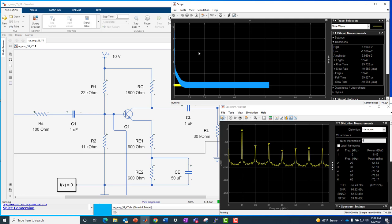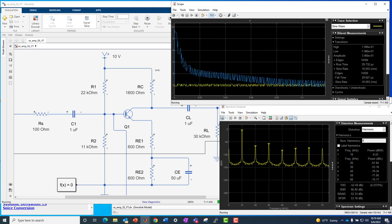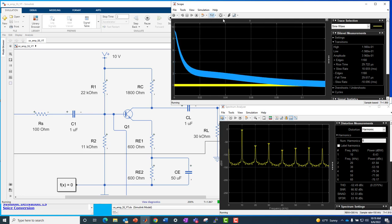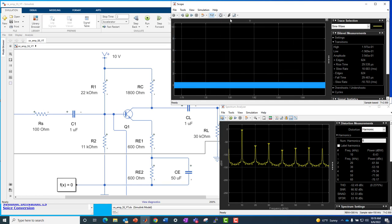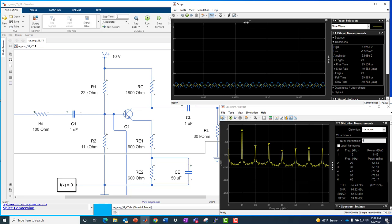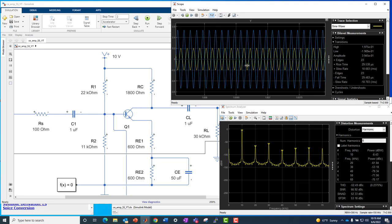And then you see some transient response on the left and then it settles down to our nice steady state response where we have some voltage gain from input to output. And if we just auto scale vertically there, we'll see we got a gain of about two and a half or so from input in yellow to output in blue.